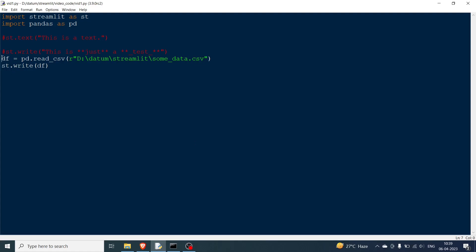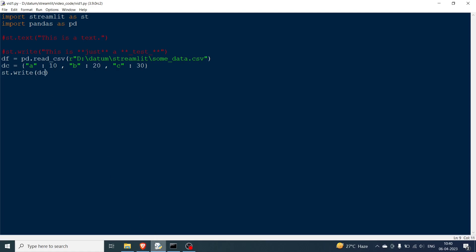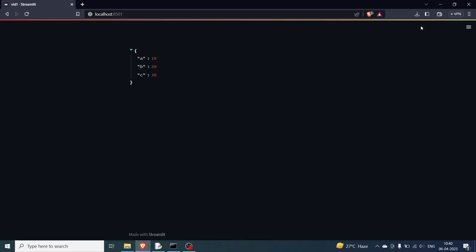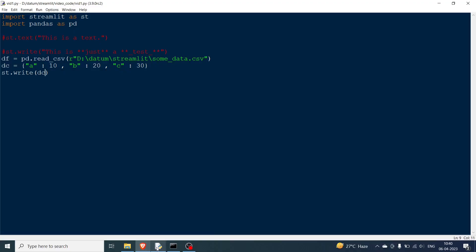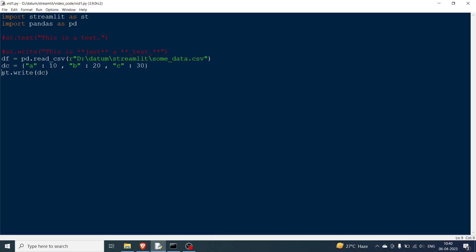Now instead of the DataFrame, let's have a dictionary. I'll define dc as a dictionary with elements: a corresponds to 10, b corresponds to 20, and c corresponds to 30. Now I want to print this dictionary, so I'll say st.write(dc). Going to the browser and running — you can see the dictionary is printed. There are a lot of things you can do in Streamlit.